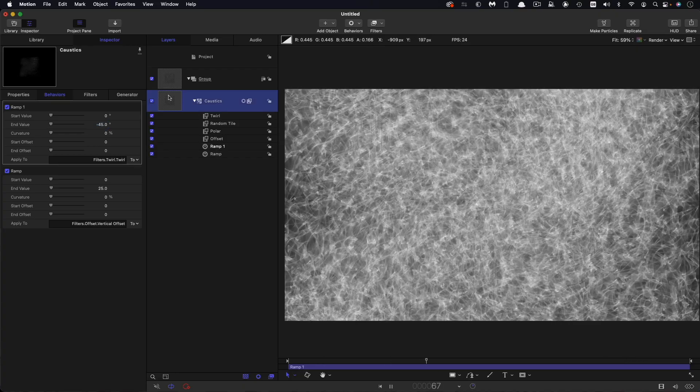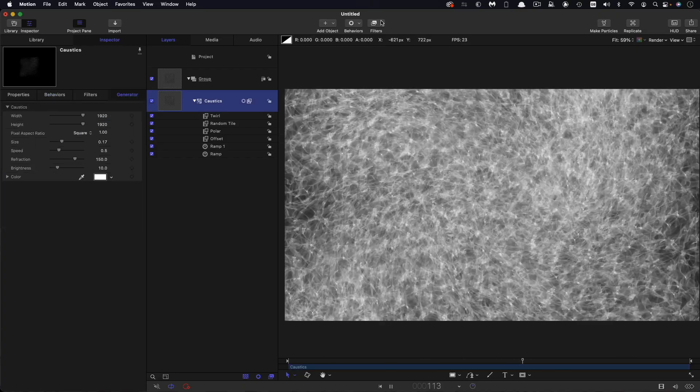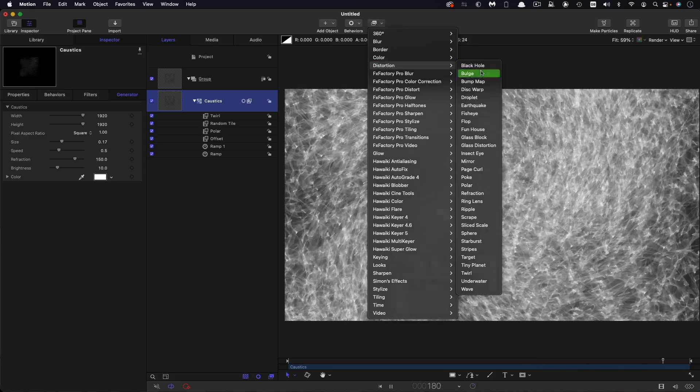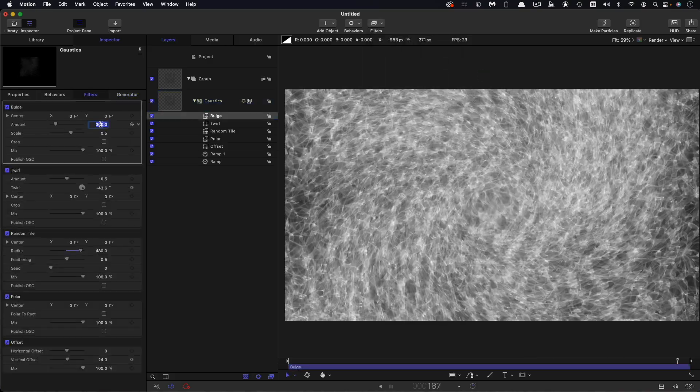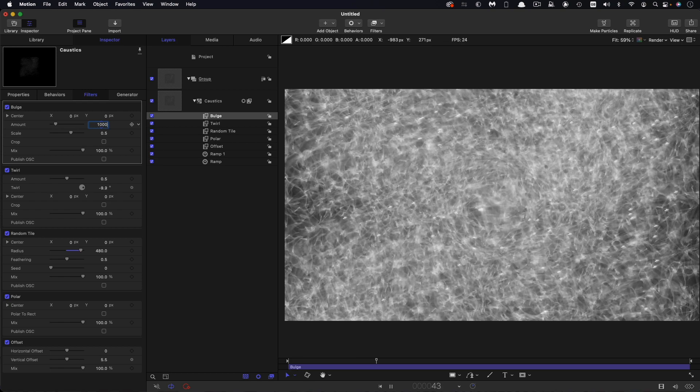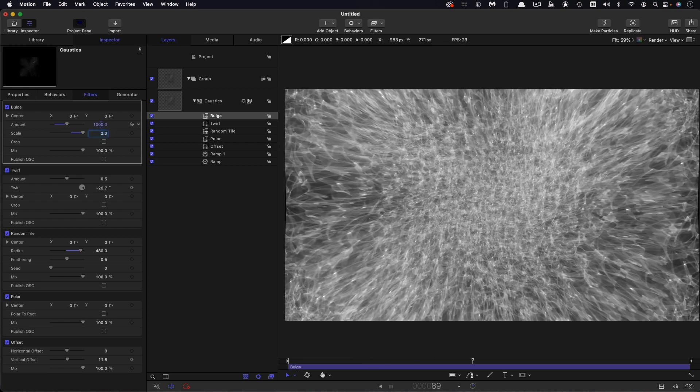And the final filter I'm going to add here is distortion and bulge. And I'm going to have an amount of 1000 and a scale of two.